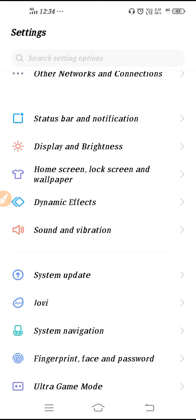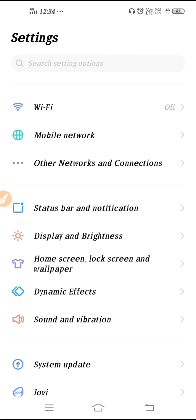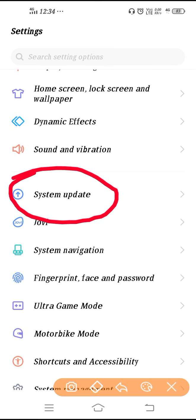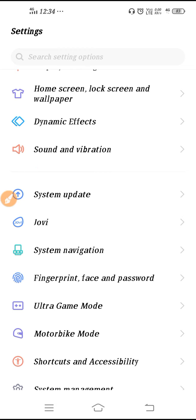If that SIM works on another phone but not on your device — if the network shows on another phone but not yours, even after changing the SIM — make sure to update your phone software. Connect to a Wi-Fi connection (you can use a friend's hotspot) and update the phone software. After updating, check — the problem should be resolved.